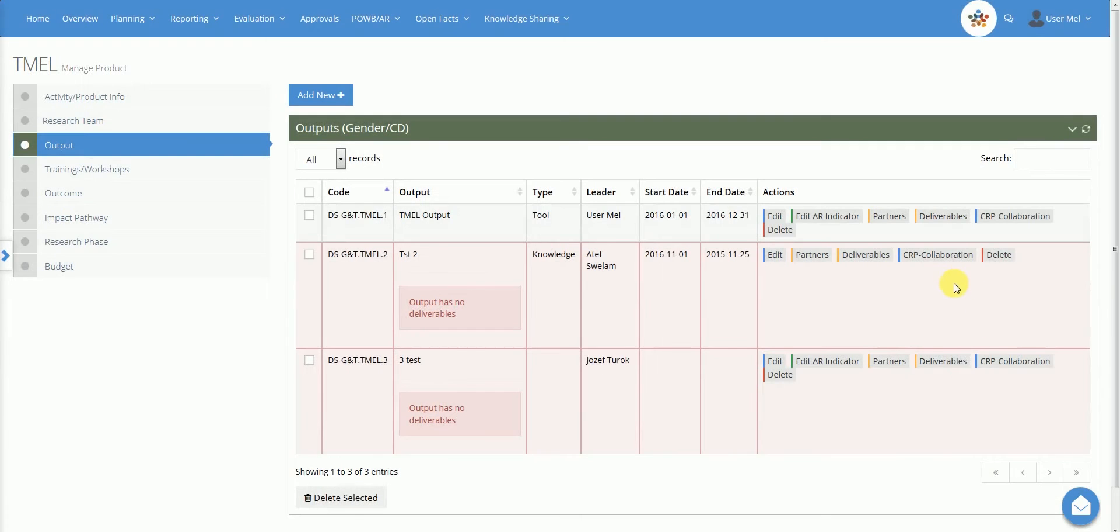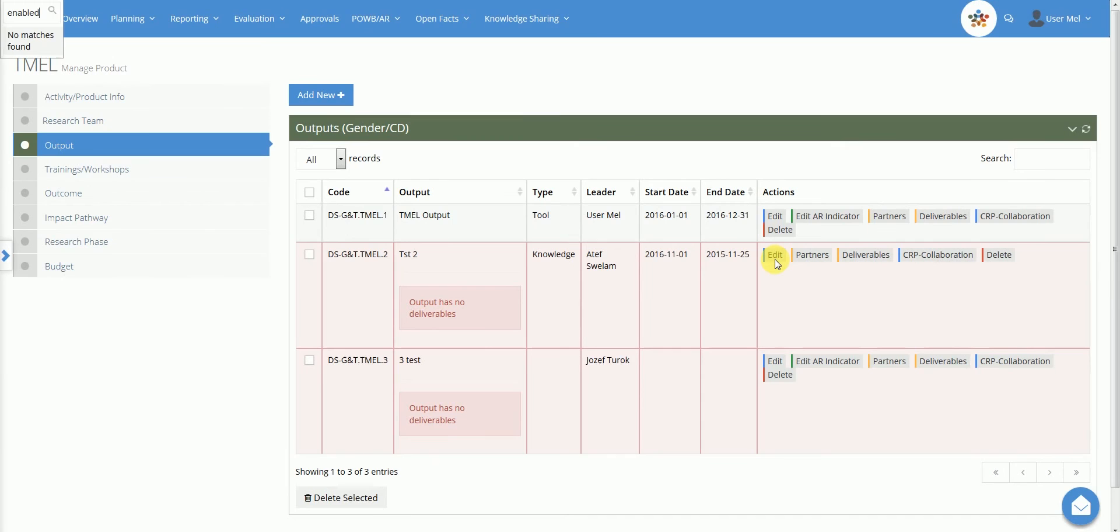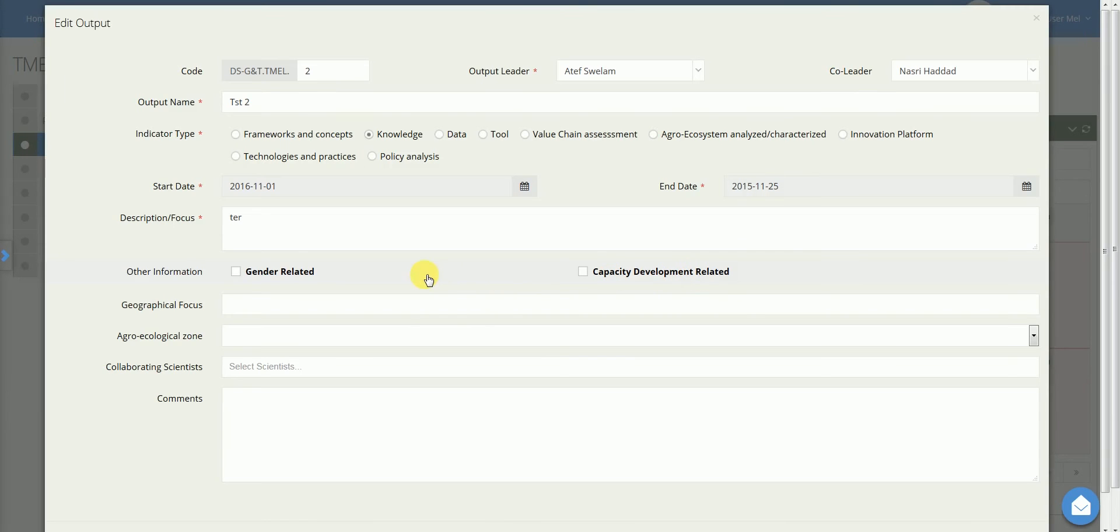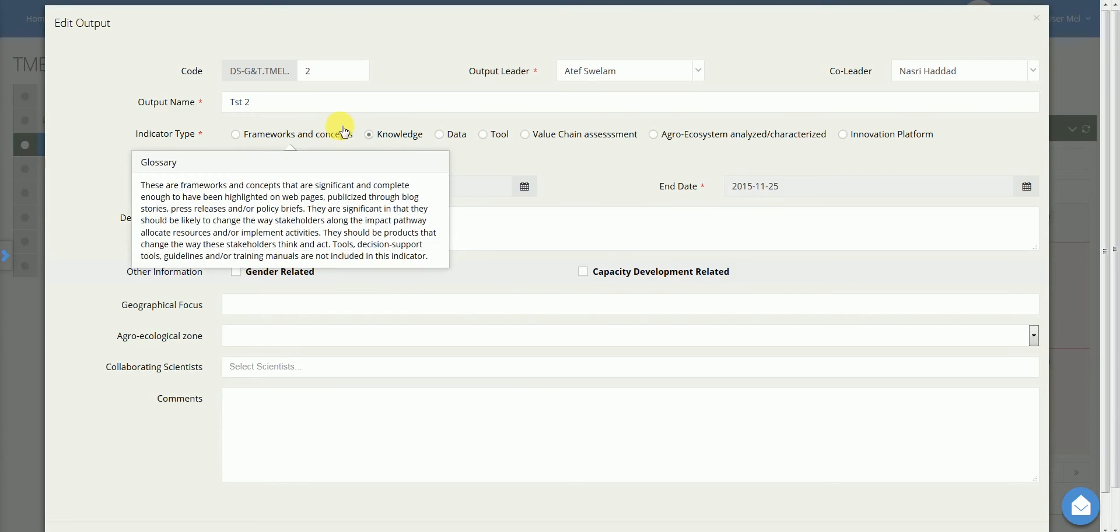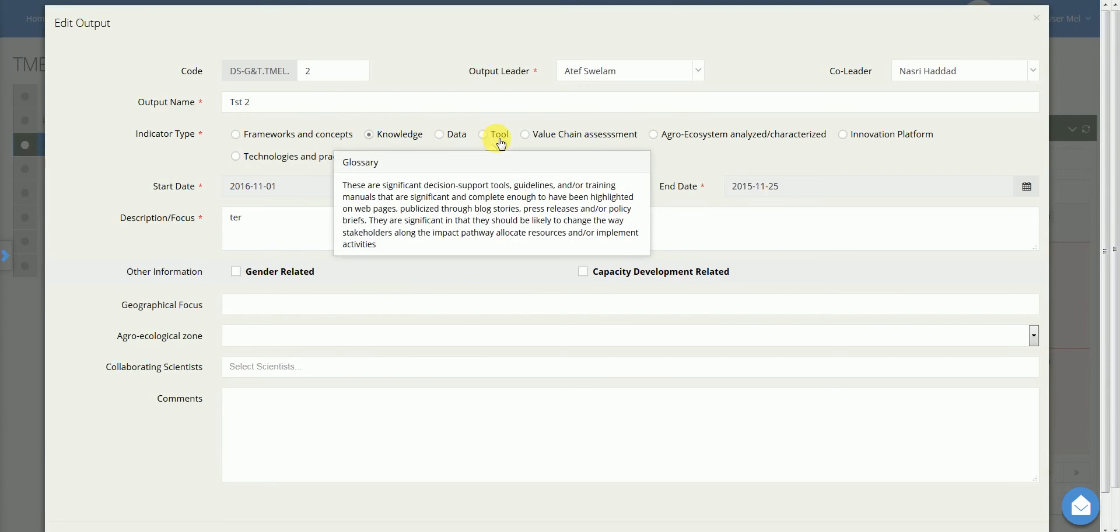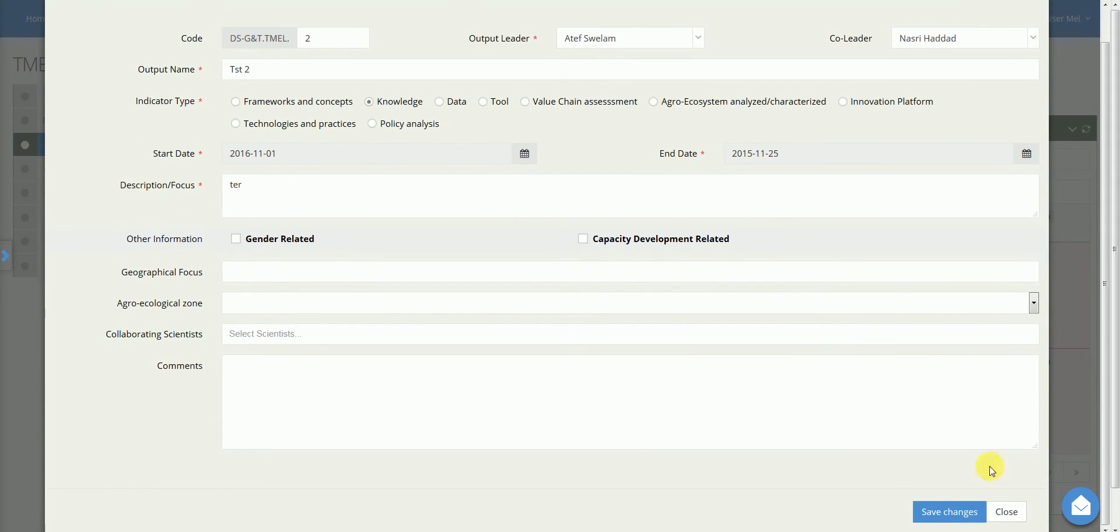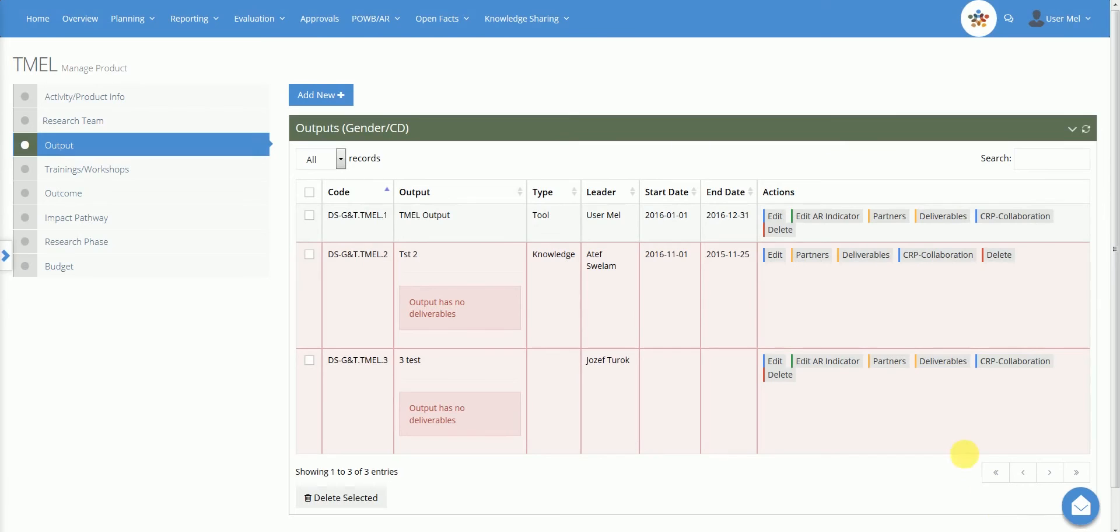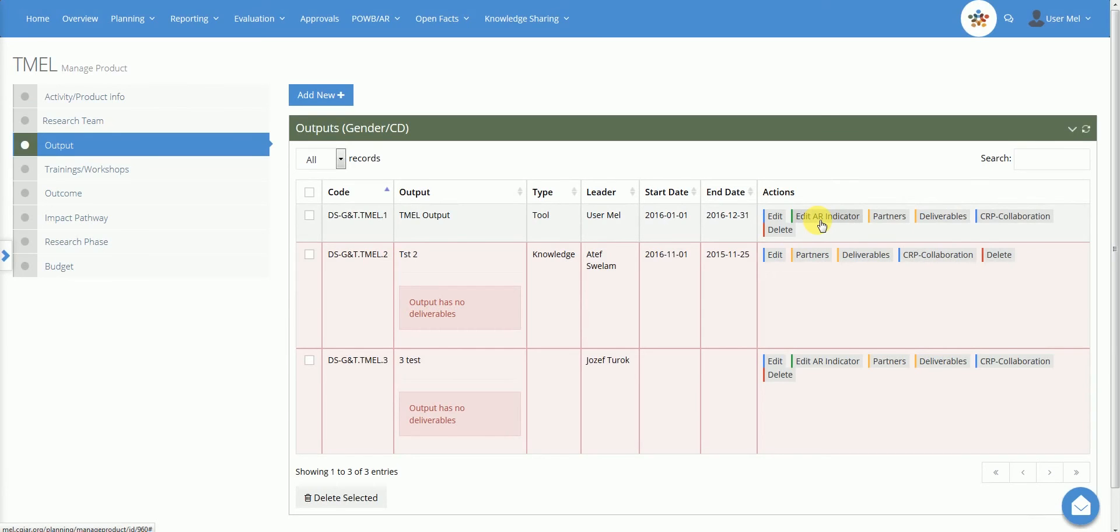The newly created output will then be available in the table. To edit an output, click on Edit. You may now modify the existing information and provide additional details. Here, you may characterize the output using the types defined in the CGIAR annual report. Depending on the selected indicator type, the button Edit AR appears in the Actions column and gives the possibility to provide a more detailed description. This strictly follows the CGIAR format.